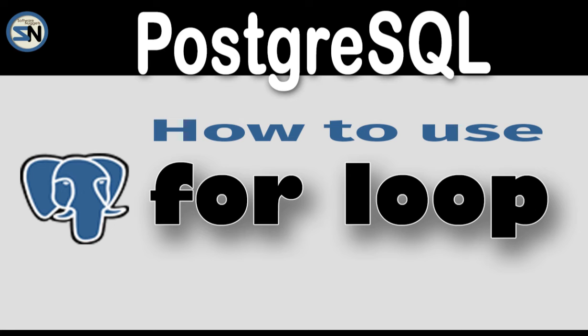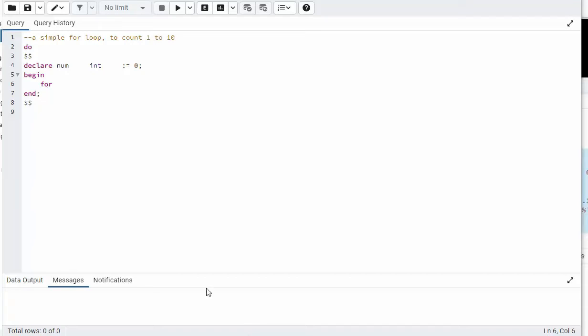Hey team. In this video we're going to look at the for loop in PostgreSQL. I have six examples to show you. I hope you enjoy this video.